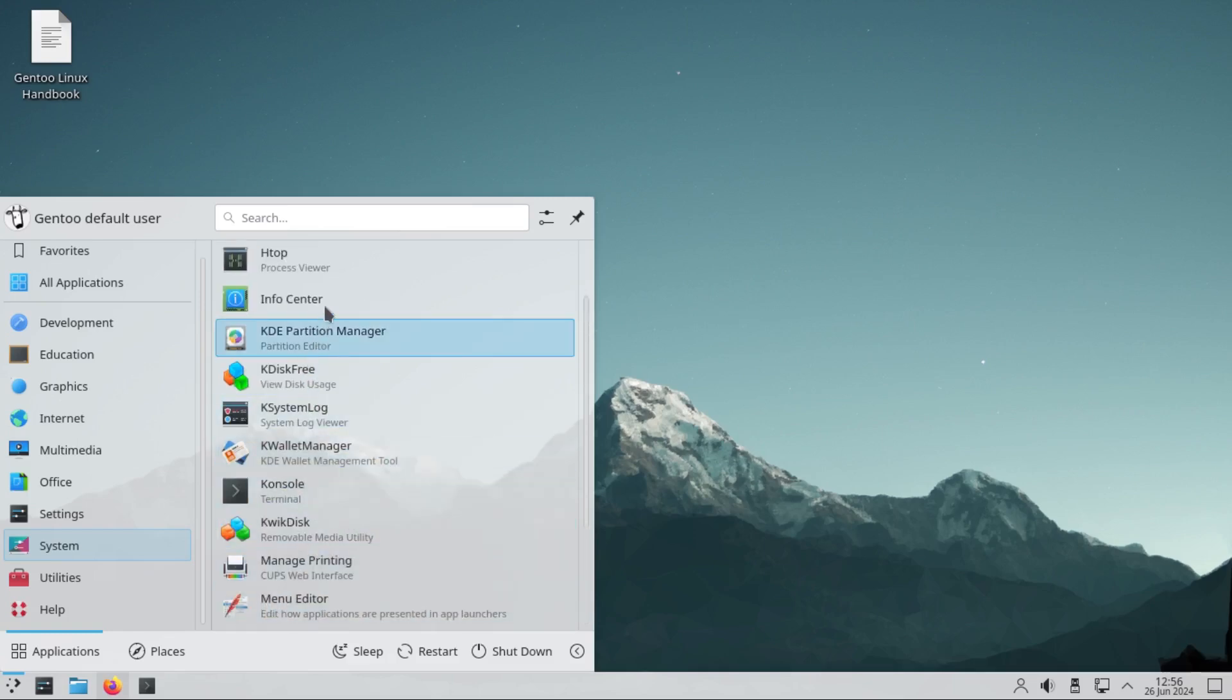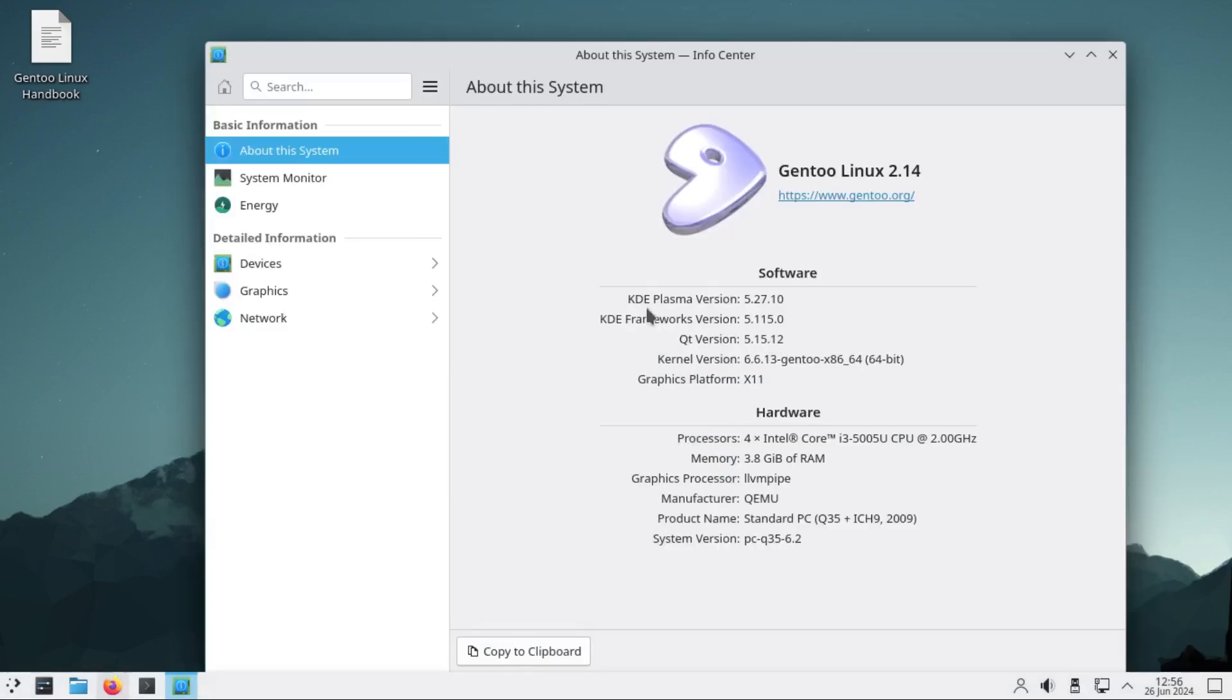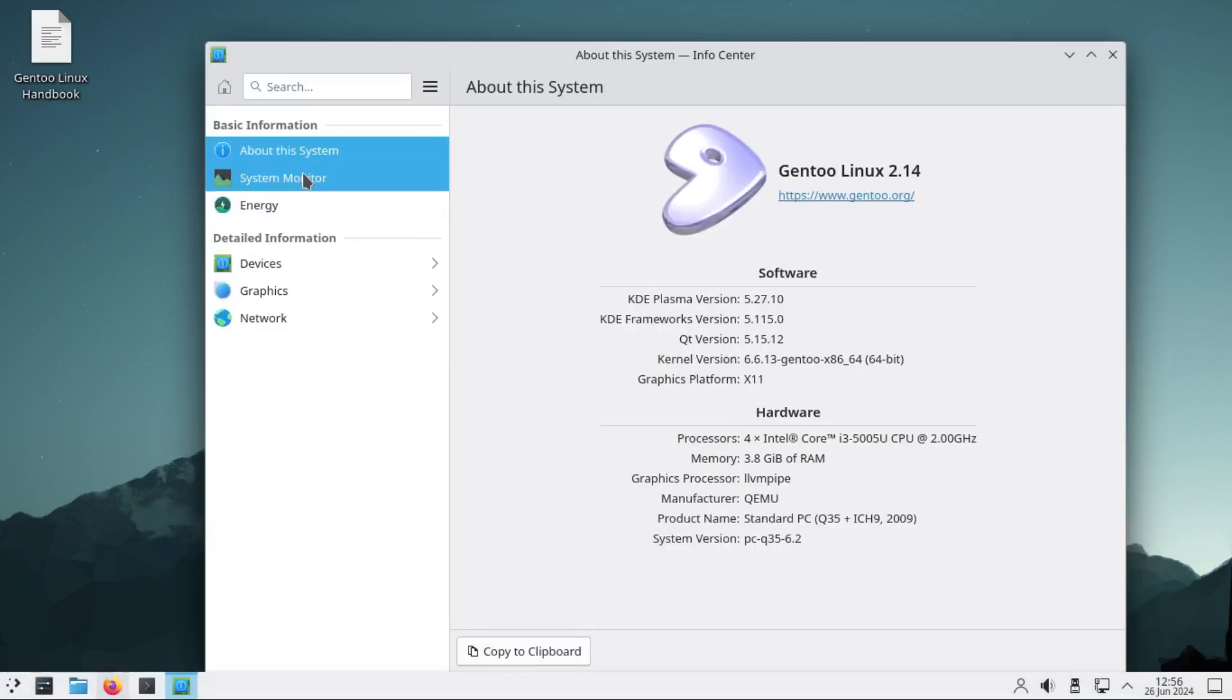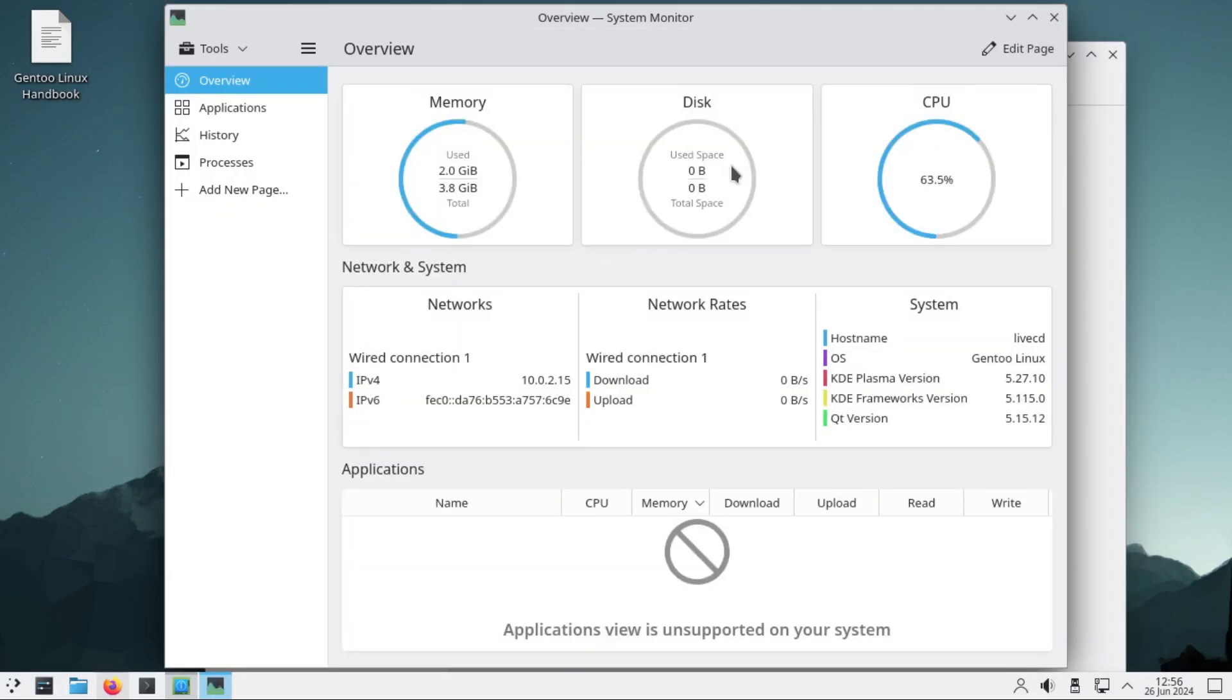Let's go to information center and check it. It's just the same information as earlier. Now go to system monitor and relaunch it. Let's check resource usage. So far 2GB is being used of memory. The CPU is very low usage.